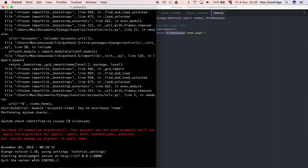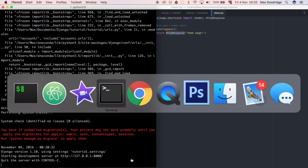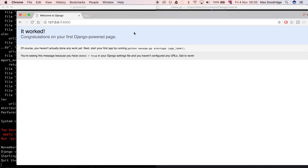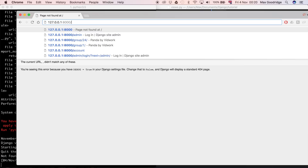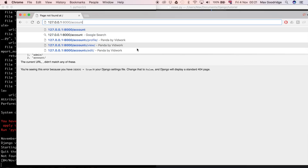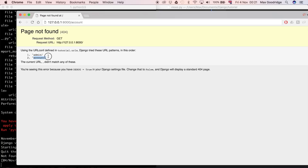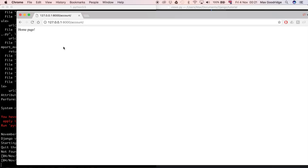Now the Django server is not giving us any errors. Going to the browser and refreshing the root URL, it's broken because we haven't defined a URL for that route — we have to go to forward slash account. It helpfully shows it checked for forward slash admin and forward slash account. Going to forward slash account, we can see the home page we created. In the next video we're going to build on that by adding more to our views and doing more cool stuff to flesh out this application.